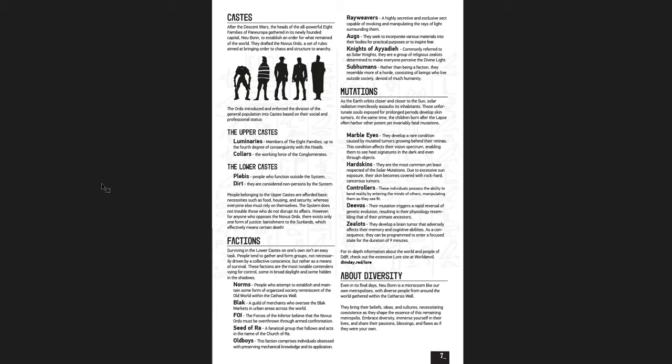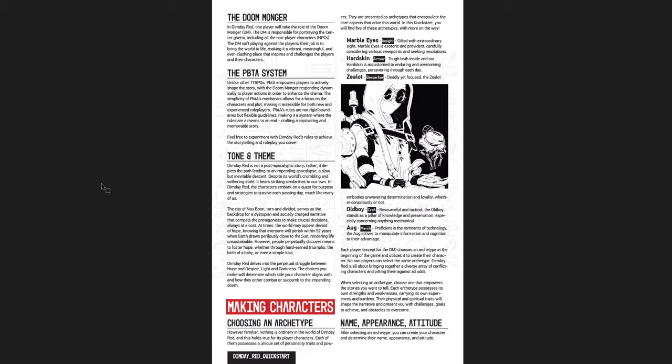You get the different factions and mutations. And you as a player are going to be someone who is mutated to some degree or another. The DM is the Doom Monger. You can still call him the DM, but it's not the Dungeon Master or the Game Master. It's the Doom Monger.